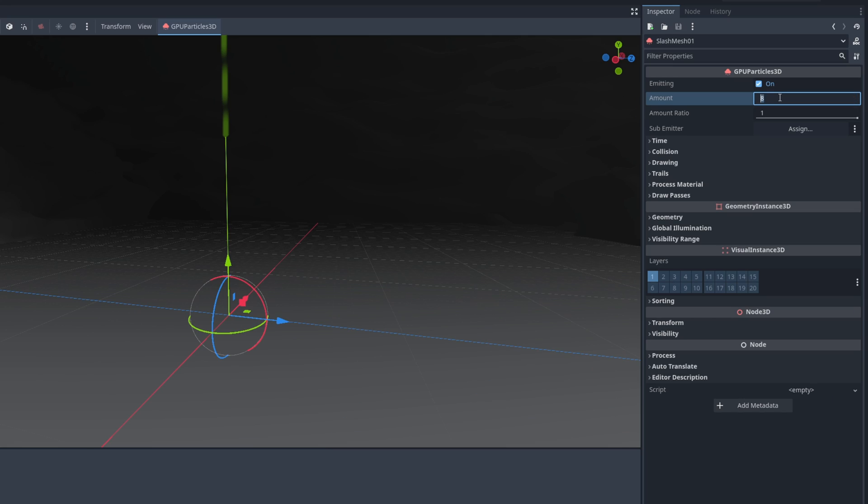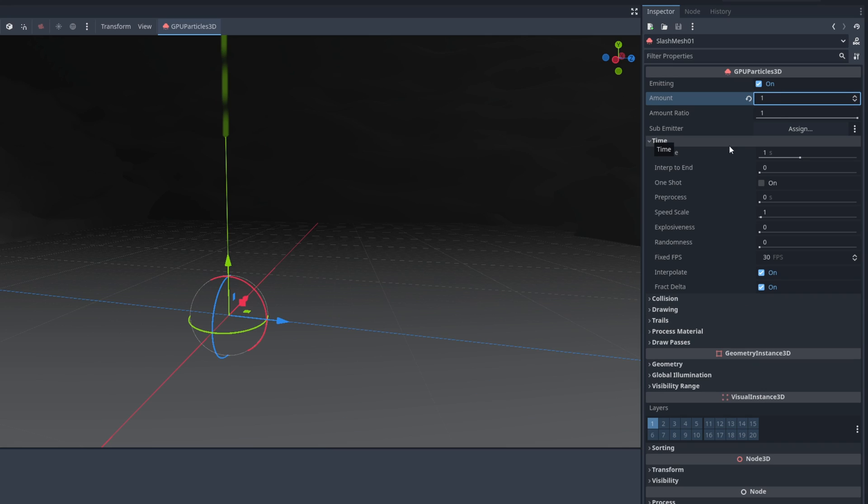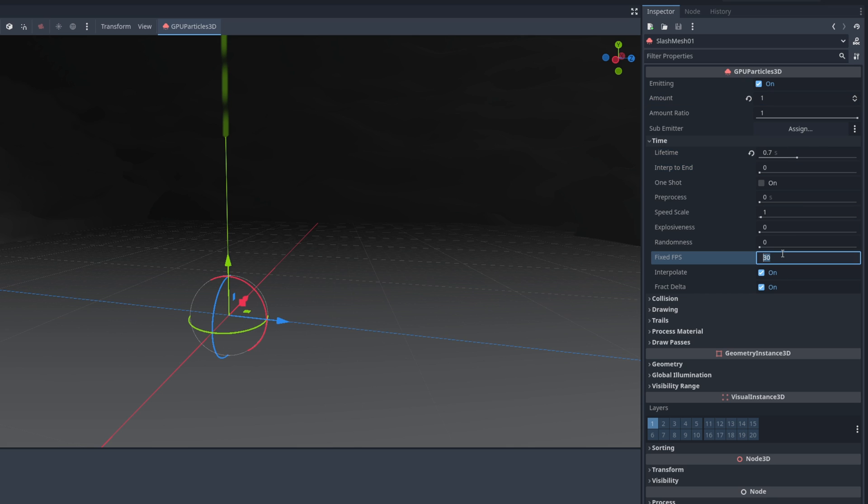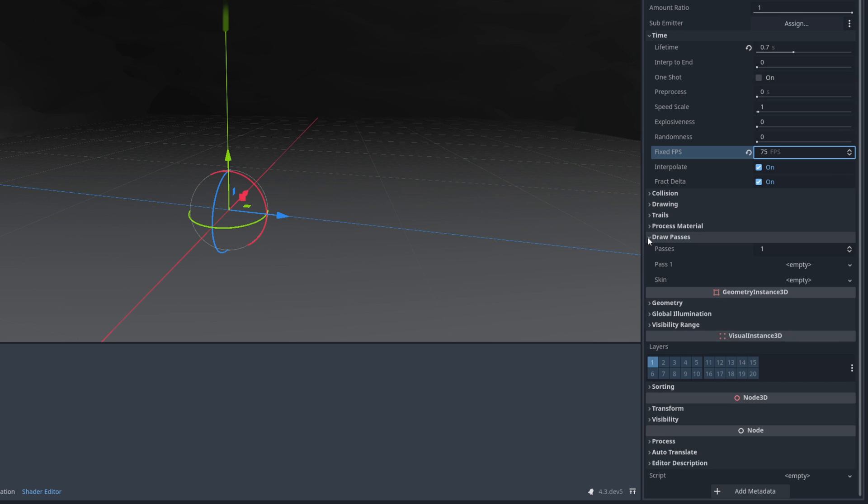Let's make sure it spawns only one particle by setting the amount to 1 and that particle can leave 0.7 seconds. Let me just increase the FPS so it becomes smoother.